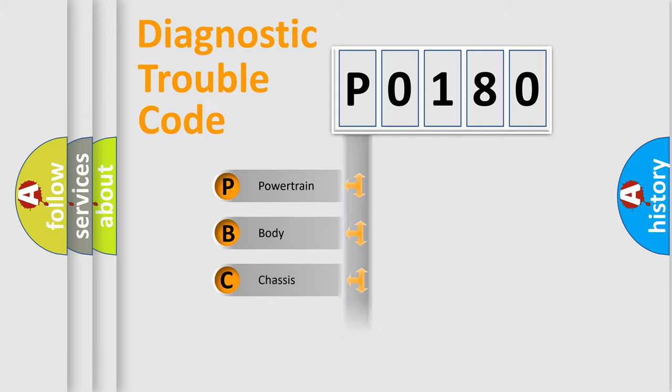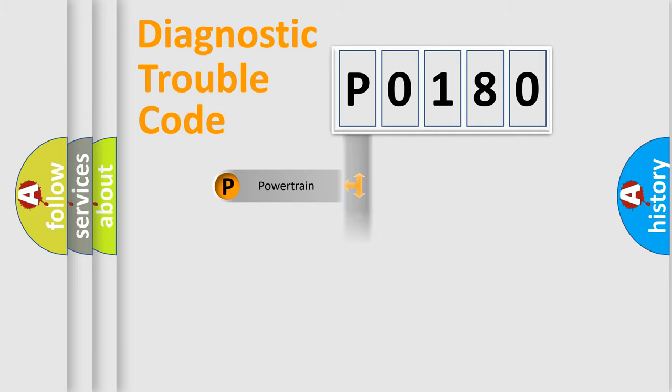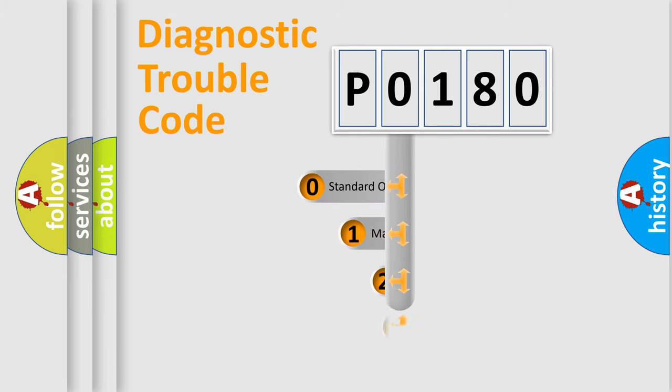Powertrain, Body, Chassis, and Network. This distribution is defined in the first character code.